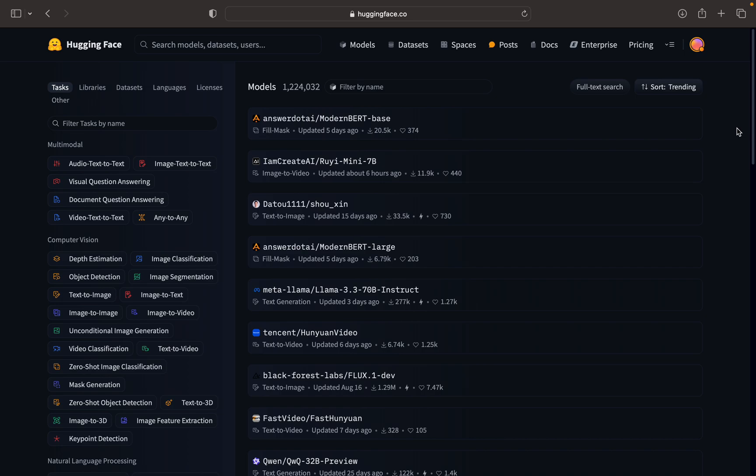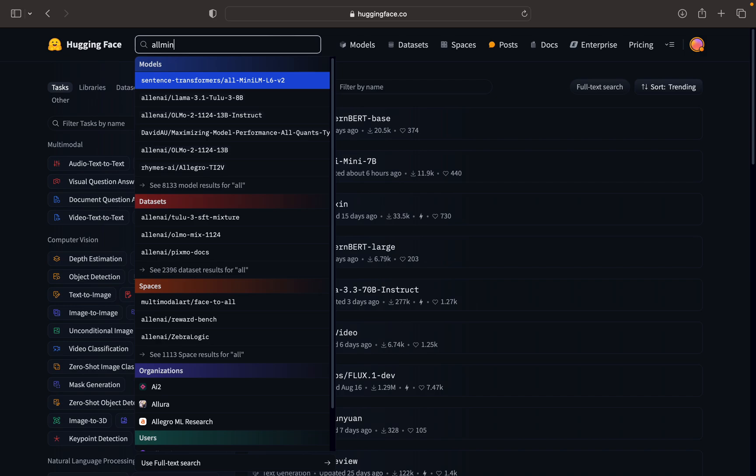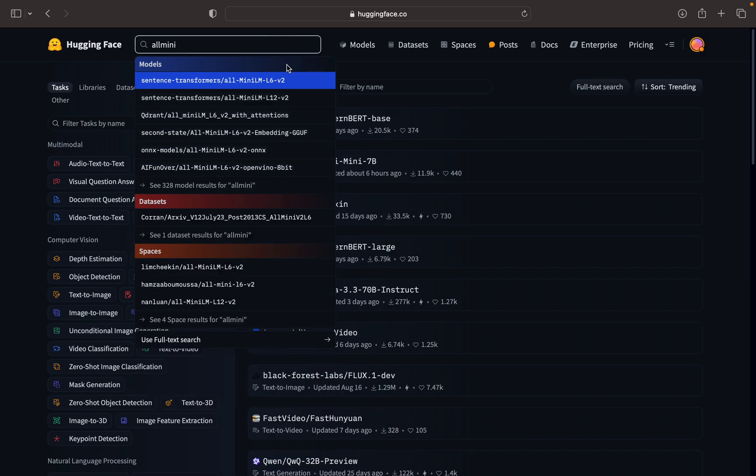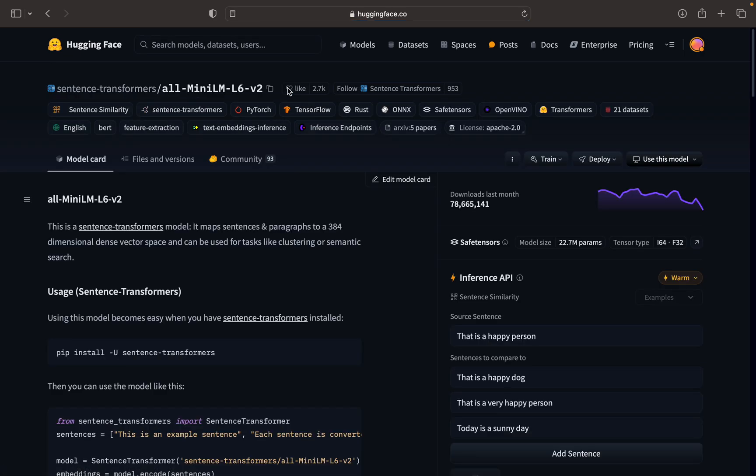The model that we are going to use is all-mini. This is the model that we are going to use for the embedding instead of OpenAI embedding.